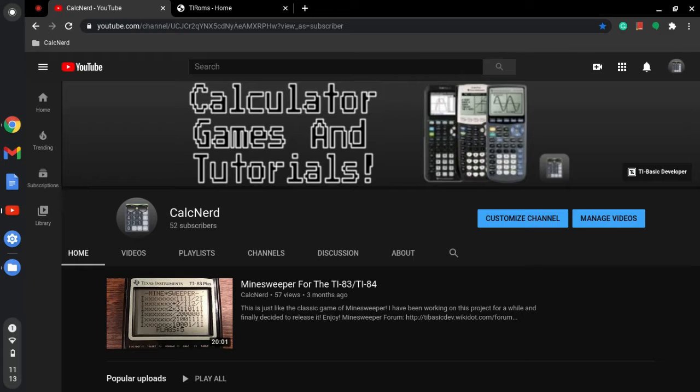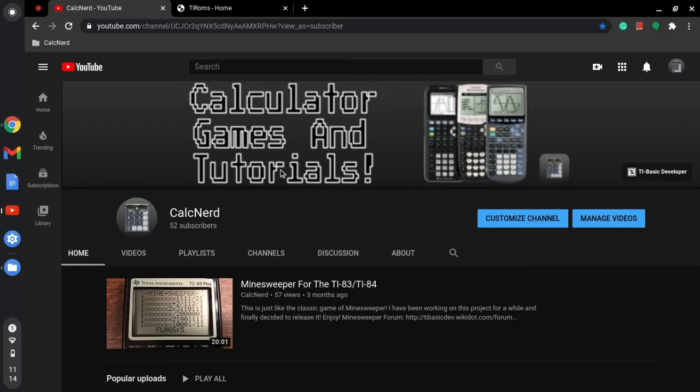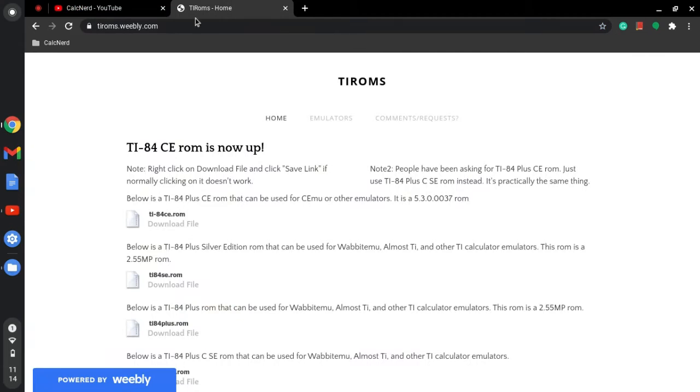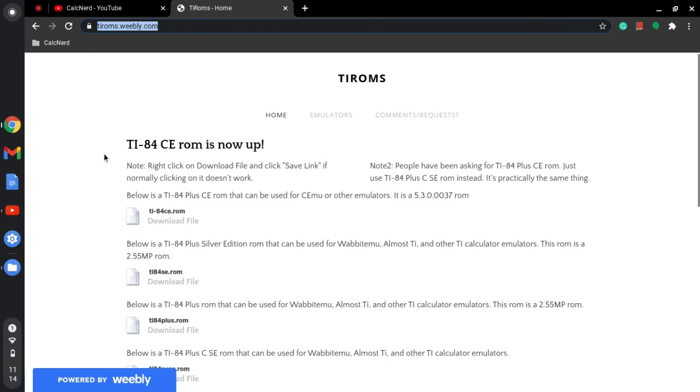Basically, the emulator just works on your computer and you're able to do what you can't really do on a TI-83, such as learn assembly and stuff like that, which is another language of programming that works with the calculator. So you're first going to visit this website called ti-roms.weebly.com.